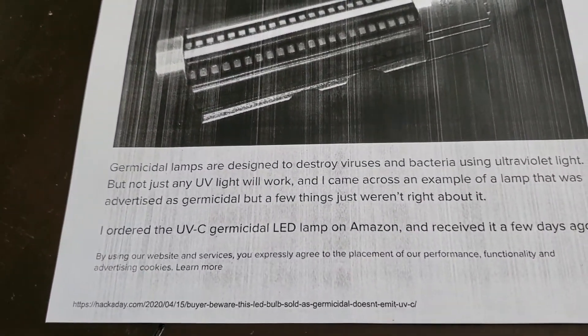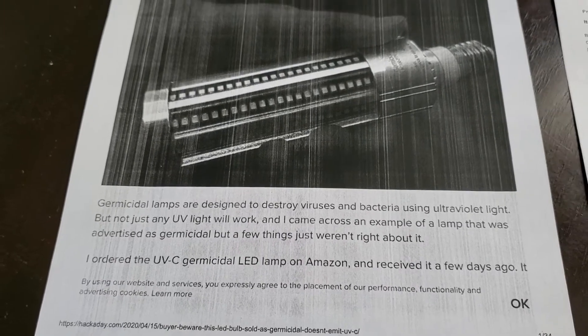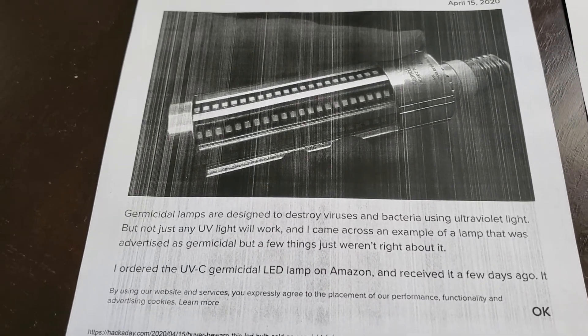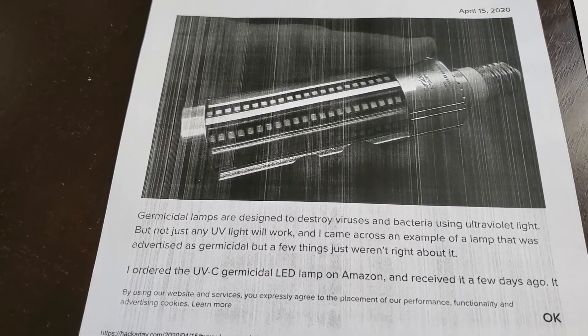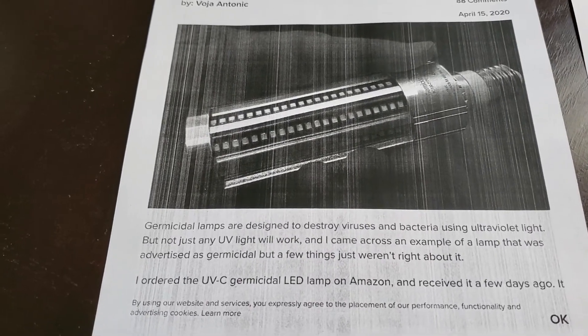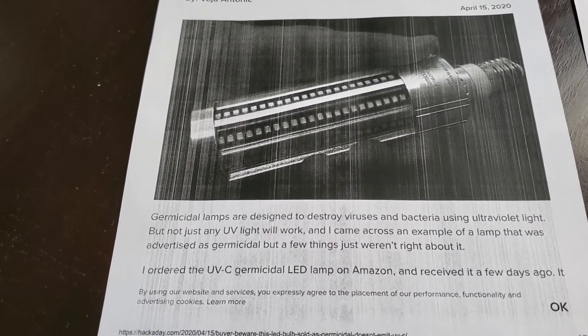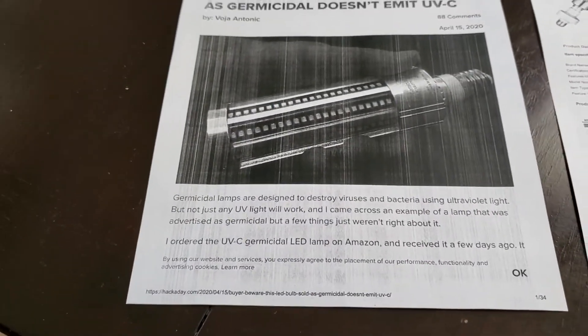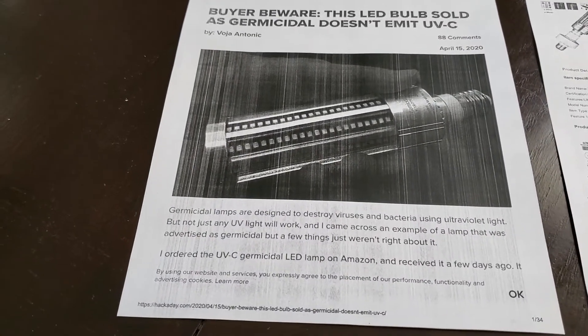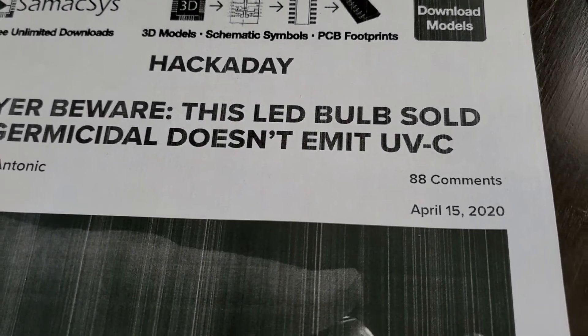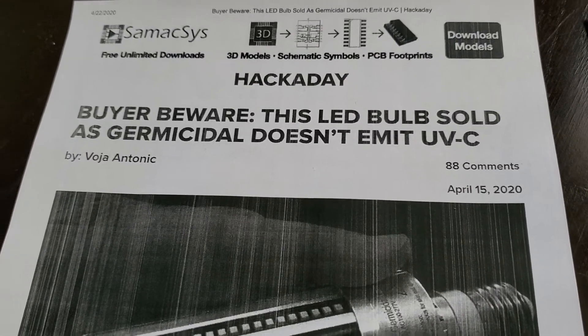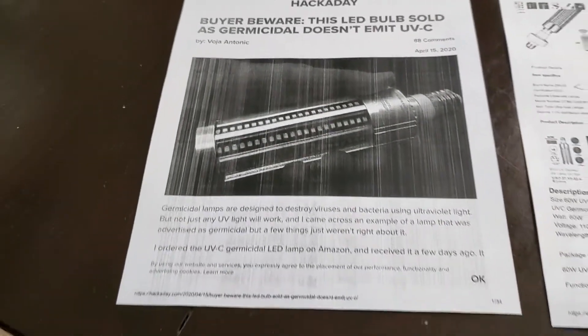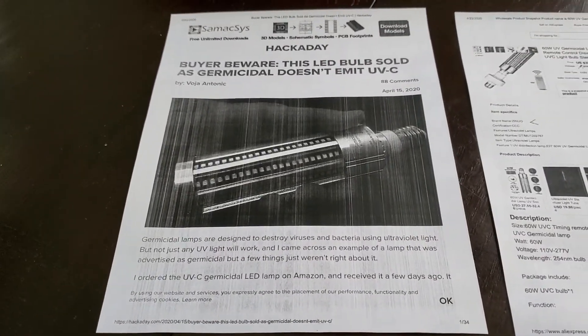This one person talked about purchasing a bulb from Amazon. He did manage to get his money back. The seller claimed that they misled him. He got his money back. The manufacturer does realize that they're not producing UVC light or waves that they're supposed to in order to kill or sterilize viruses and bacteria.